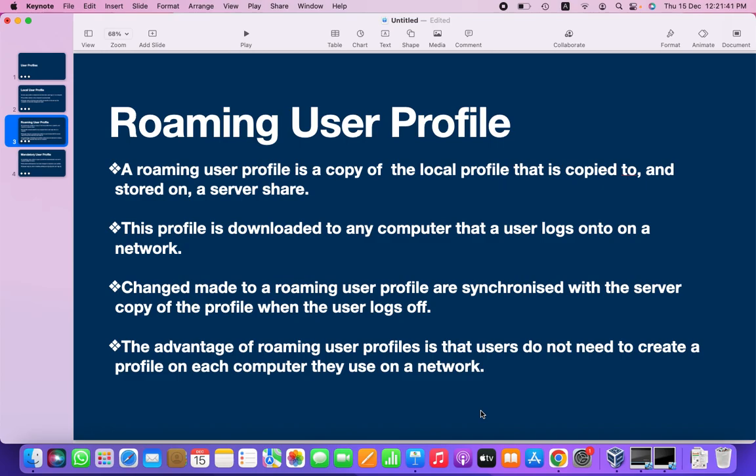Today we are going to discuss about roaming user profile. A roaming user profile is a copy of the local profile that is copied to and stored on a shared server share. For example, if I log into my machine, my user profile stored on a local hard drive is called a local user profile. But in a roaming user profile, whenever I log in, my profile will get stored on the server share.